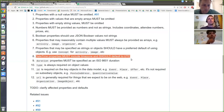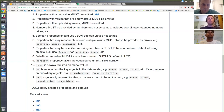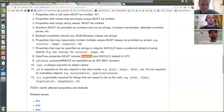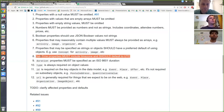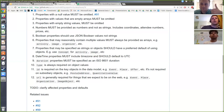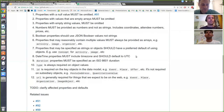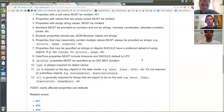Rule eight: datetime properties must include a time zone and should default to UTC — and it's assumed to be ISO 8601 format, which is required by schema.org anyway. That's relatively uncontroversial. Rule nine: duration properties must be an ISO 8601 duration. There have been places where proposals used text like 'weekly' or 'monthly' — this clarifies what we're doing there.